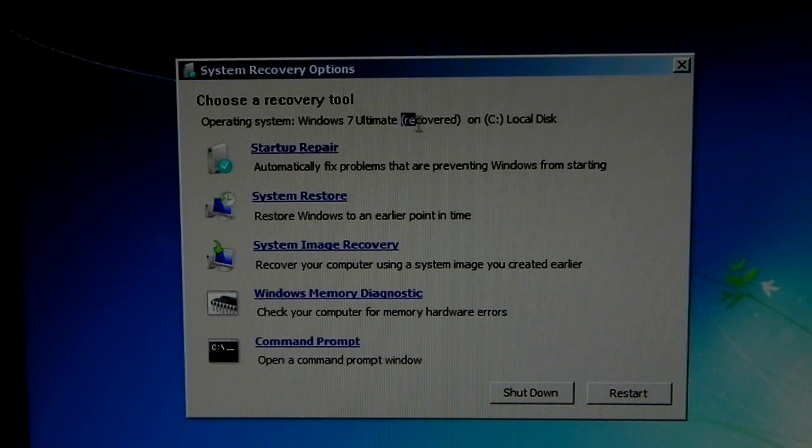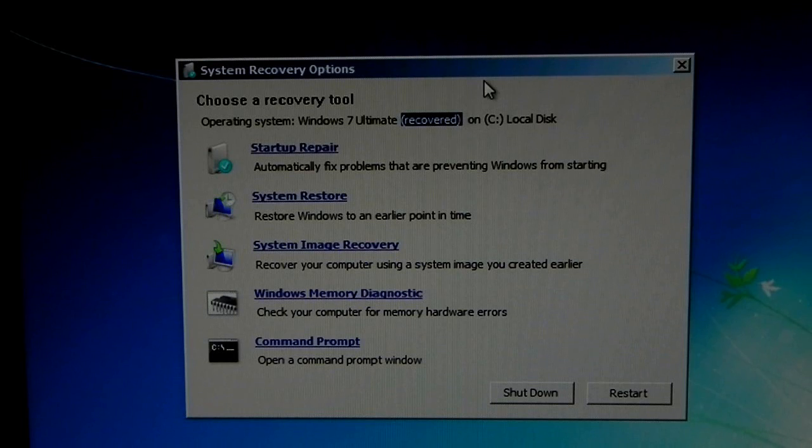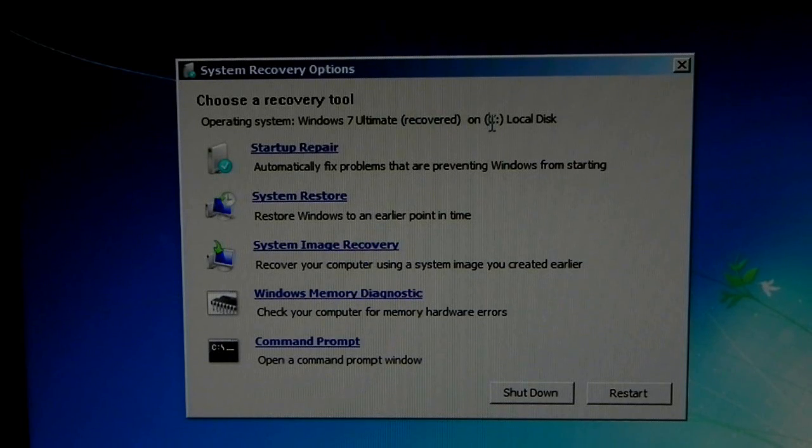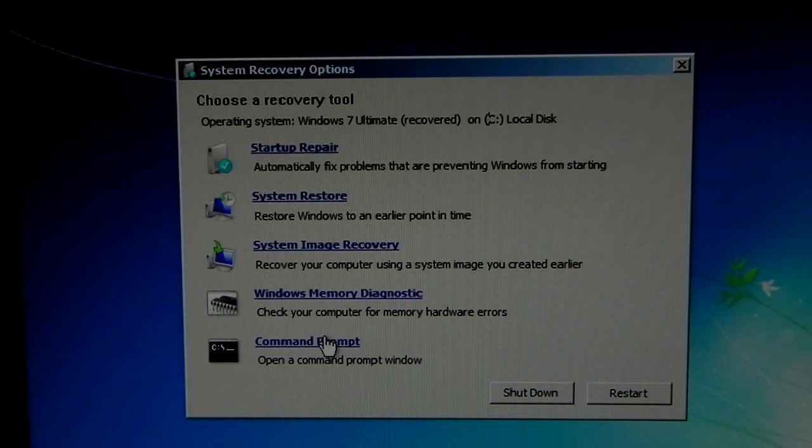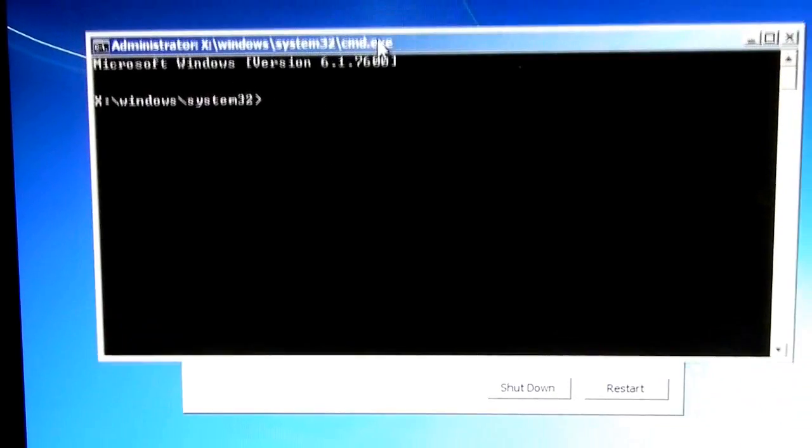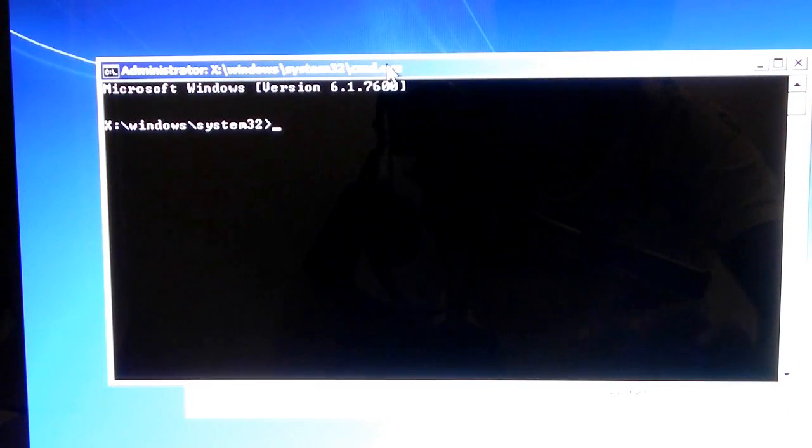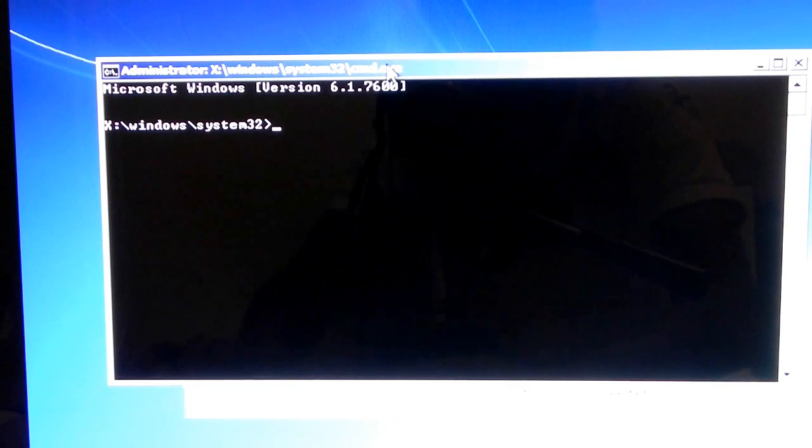Now, what you're going to click is Command Prompt. Yes, we're going to be messing with Command Prompt for a while, but this should be very, very easy.